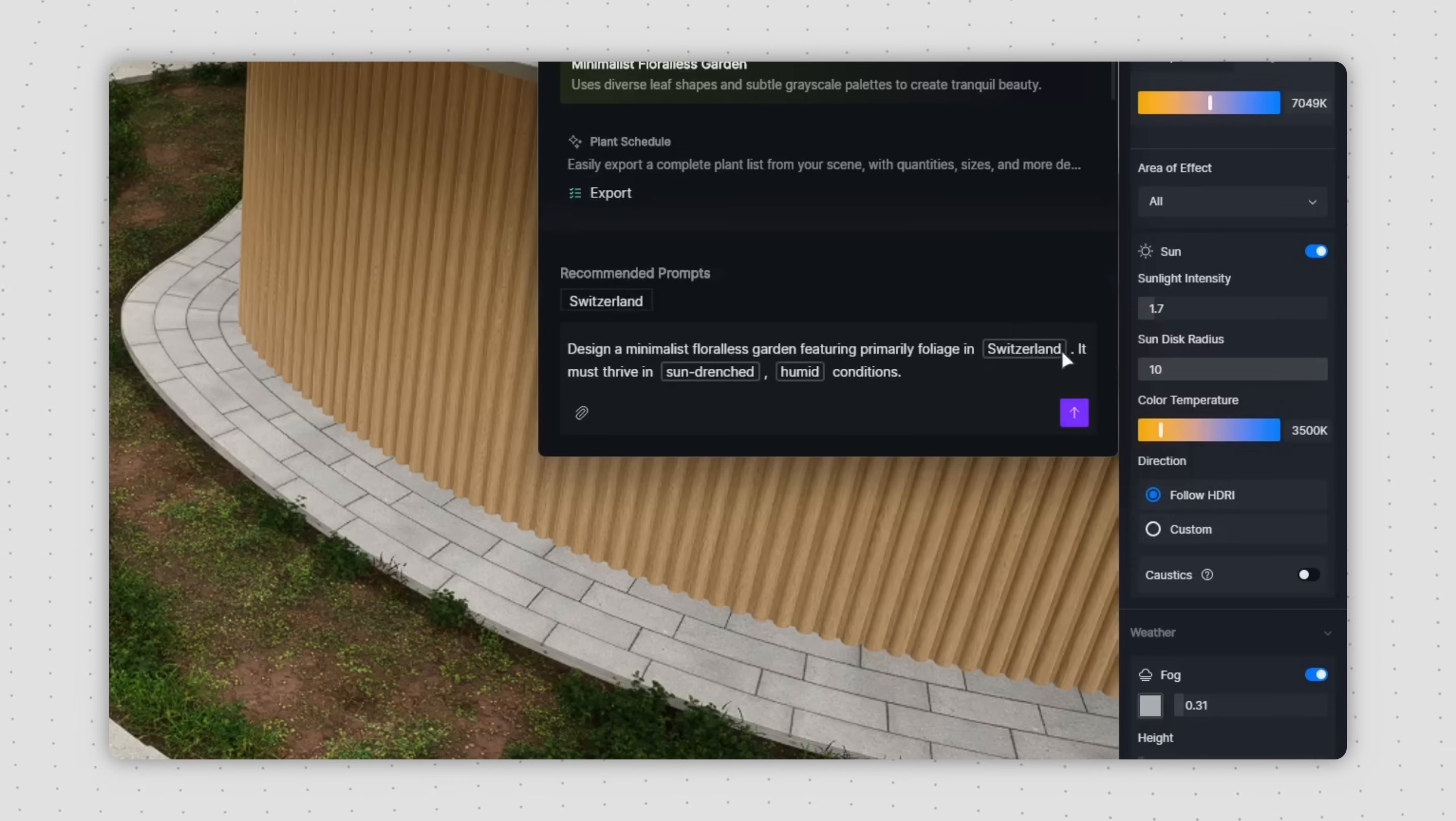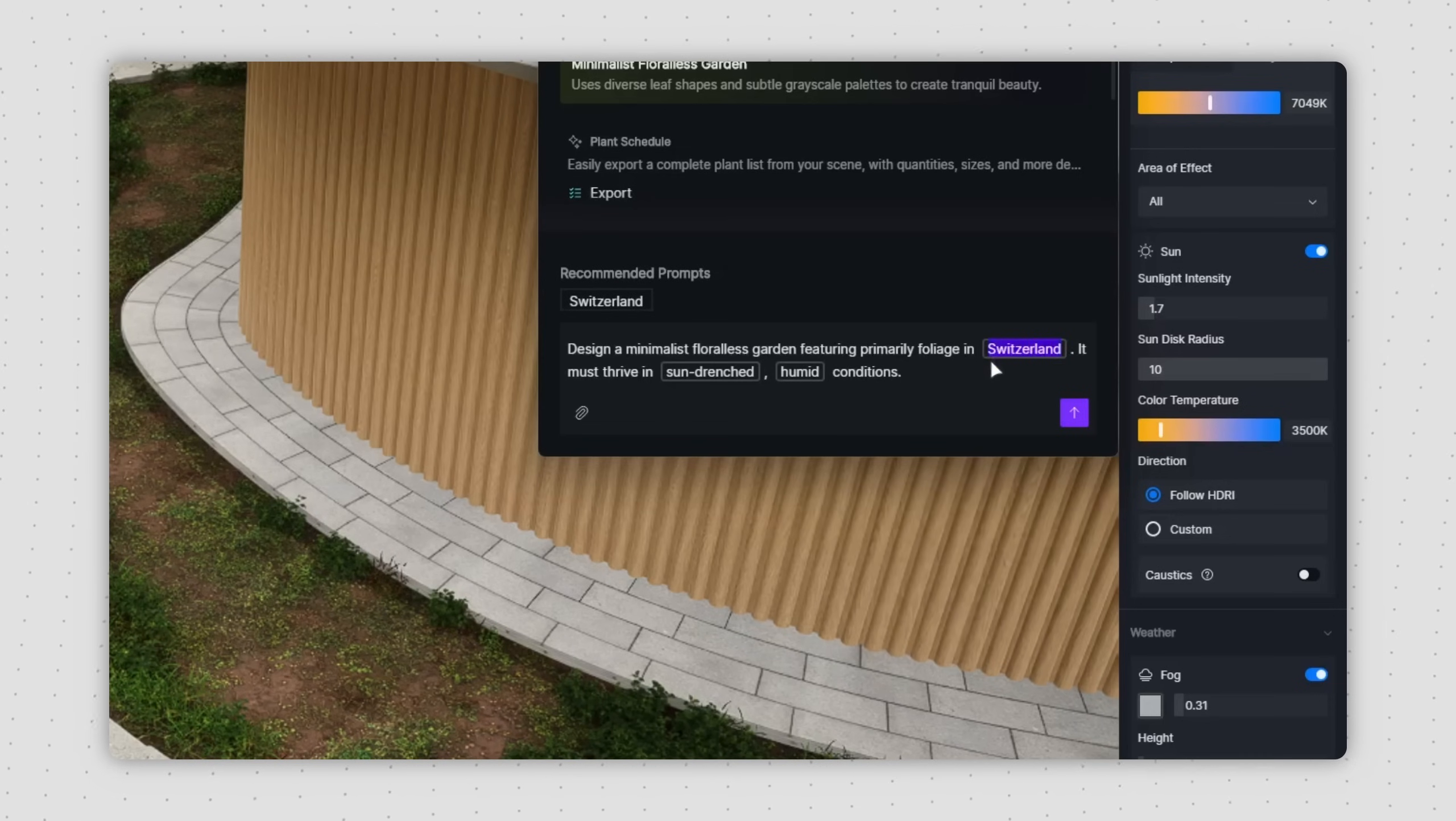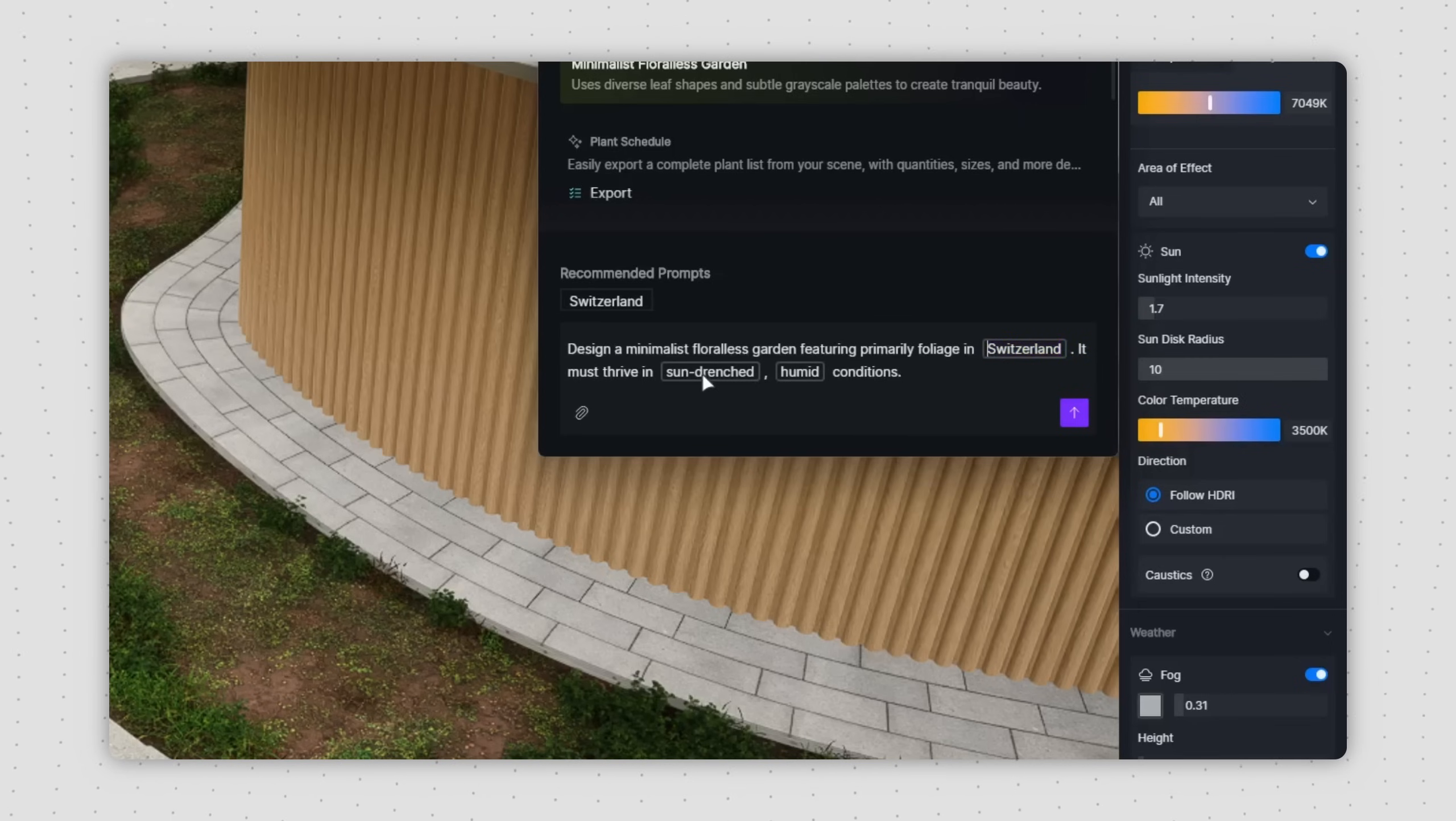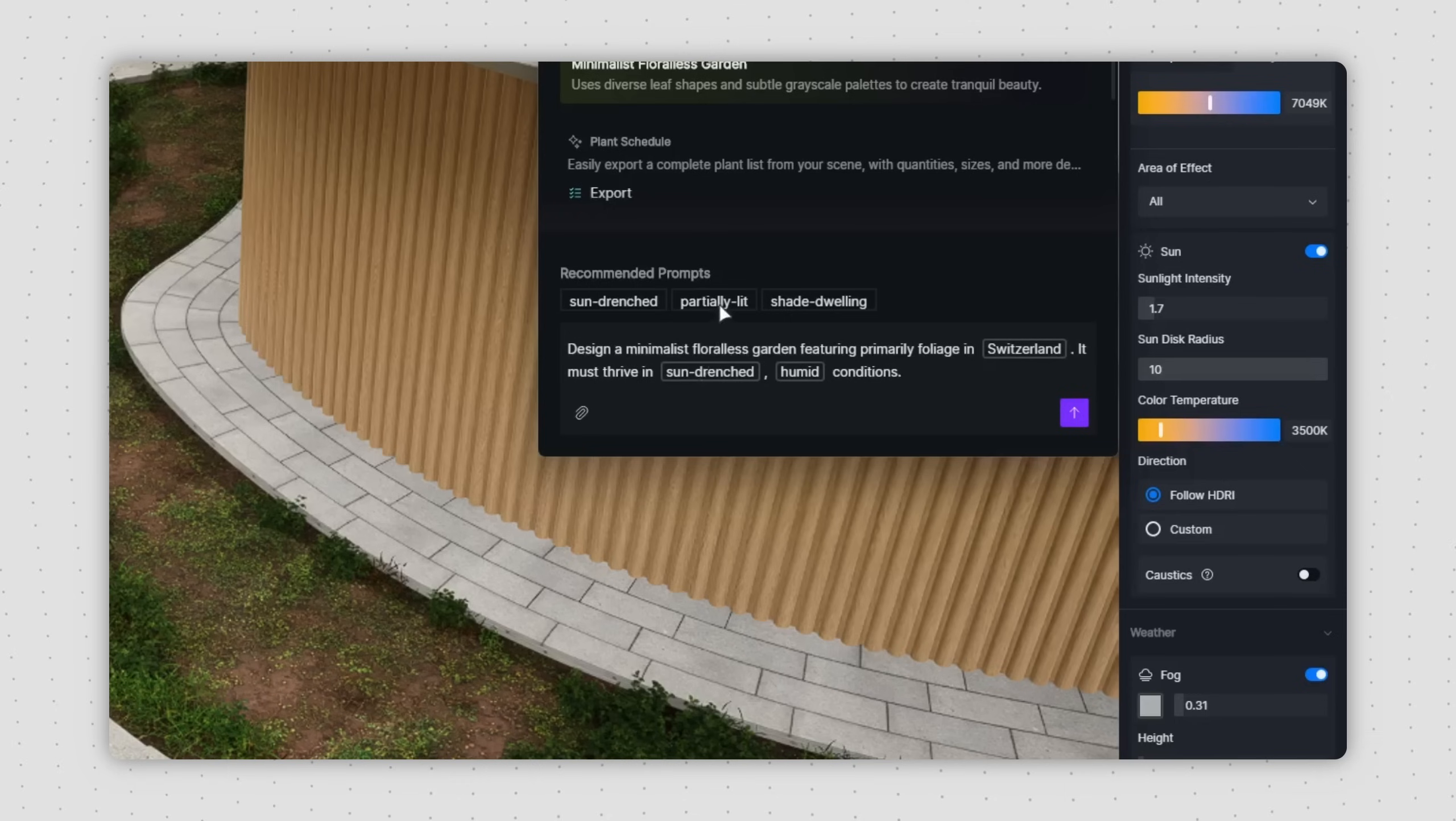You can click on these keywords to modify them. For instance, if you need to change the region, simply click the Switzerland keyword and type in your own details. The same applies to other conditions. Feel free to modify any of the keywords.